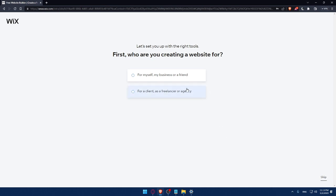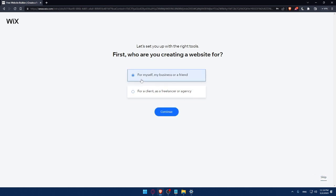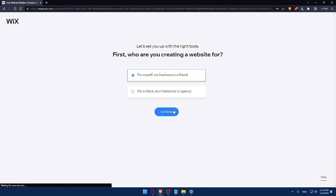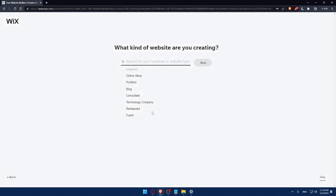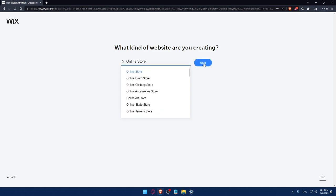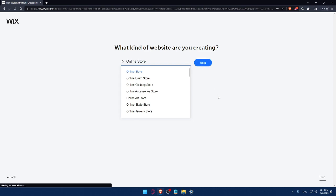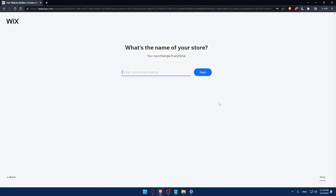And here I'll have to answer a quick survey. So let's set up with the right tools. First, who are you creating websites for? You can answer those questions or you can simply click on skip. So do whatever suits you. For me, let's say as an example for me or my business or friends. So click on continue. And here, what kind of websites are you creating? Let's say as an example, online store. Click on next. Should not take a lot of time, this survey. And if you're getting bored, as I said, always click on skip.